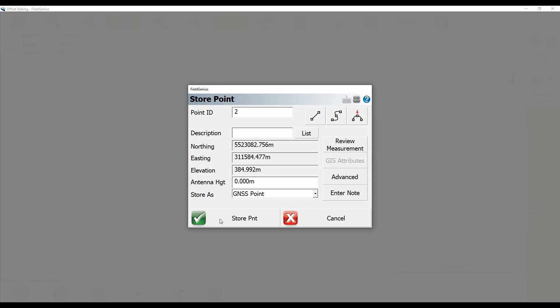So that staking information saved to my raw file, and I can save the point to my database. So in this case, it's point ID two, sure, I'm not going to give it a description. And if I hit store point,